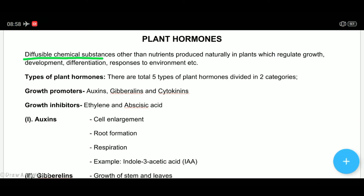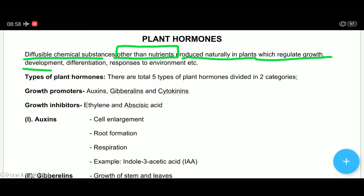Phytohormones are chemical substances that can diffuse from one place to another, but they are not nutrients — they have no nutritional value, they don't provide energy, and they don't directly cause growth. They are produced naturally in plants and regulate growth and development, but they are not part of growth themselves. They regulate growth, development, differentiation, and response to the environment.